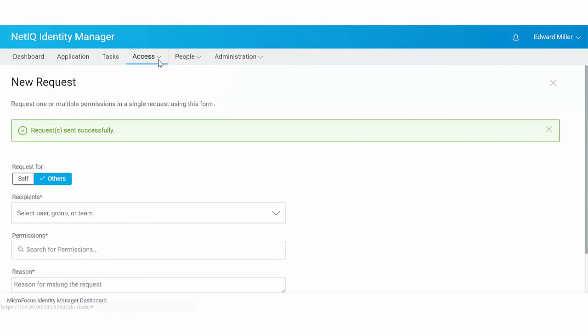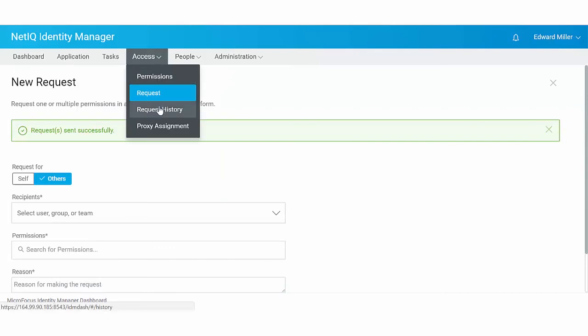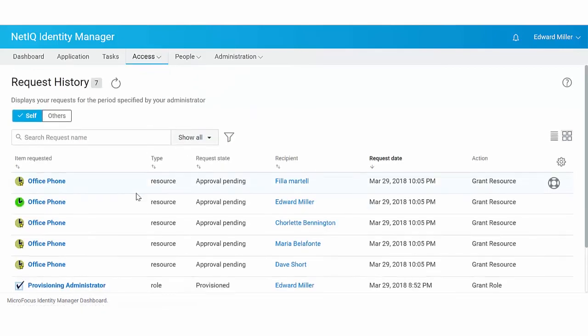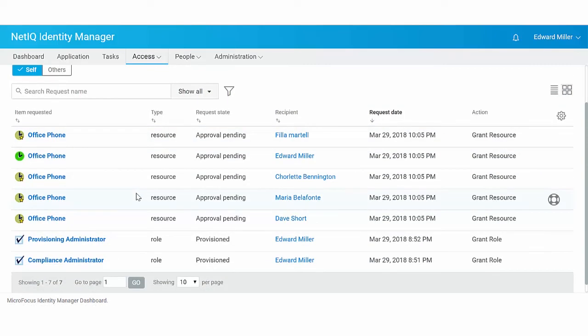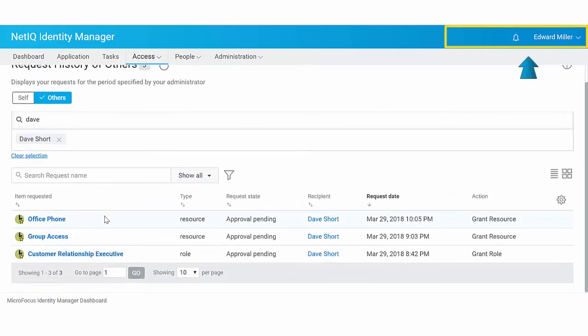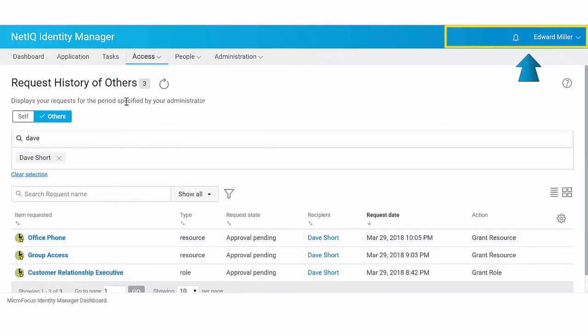To view the status of the request, see the request history page. With appropriate administrator access, you can check the request history of other users.